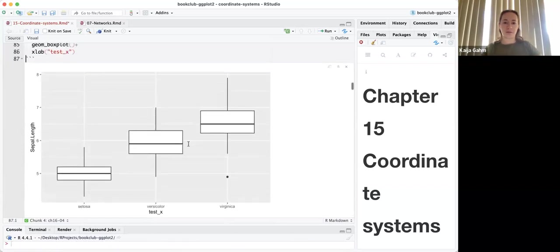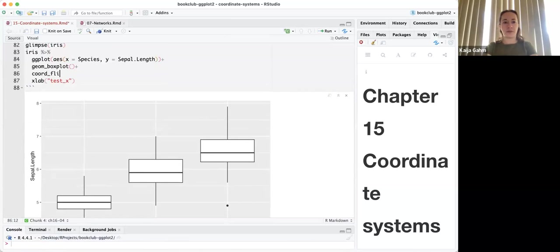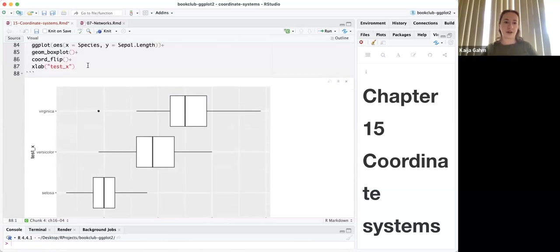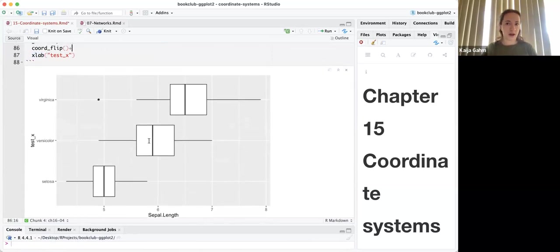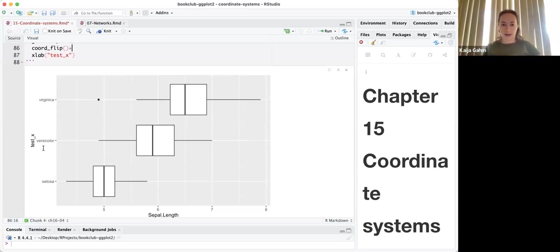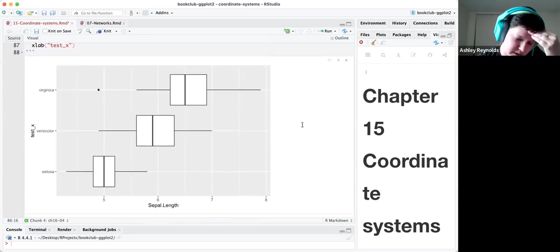Okay, so there's our box plot default. If I add plus xlab with 'test x' — that works normally. If I then add coord_flip, the x label when applied after still applies to what was previously understood as the x. I think that's because it hasn't changed what's the x and what's the y — it's just changed where it's putting those things. The way the chapter explained it: the coordinate system controls not what's x and y, but how those are translated to a two-dimensional position.